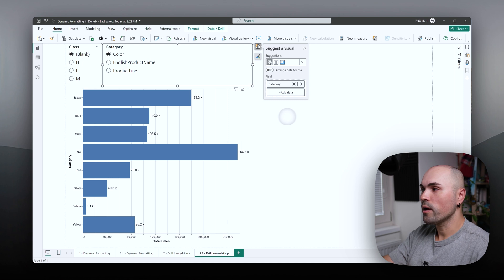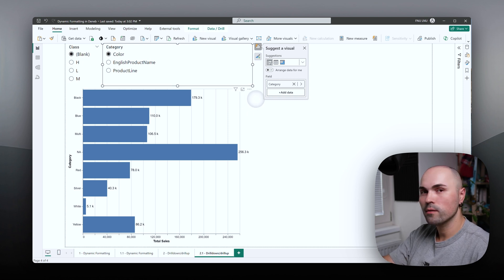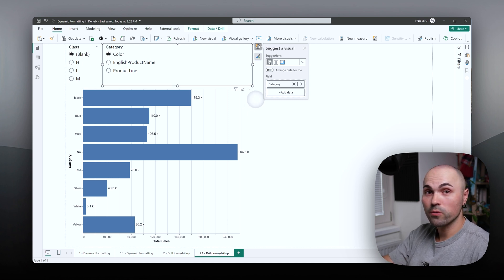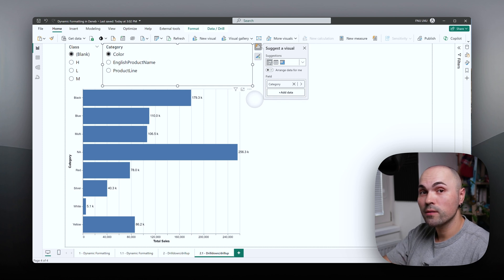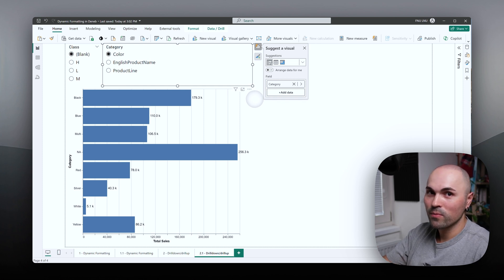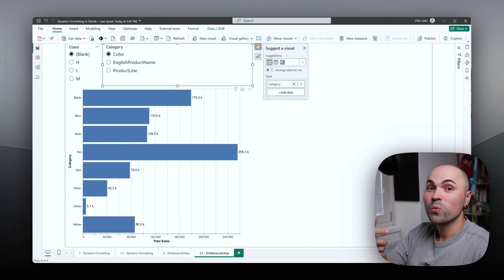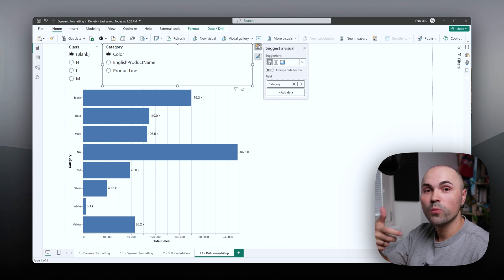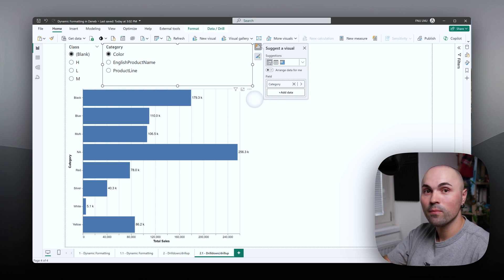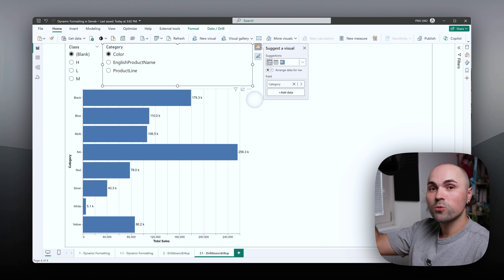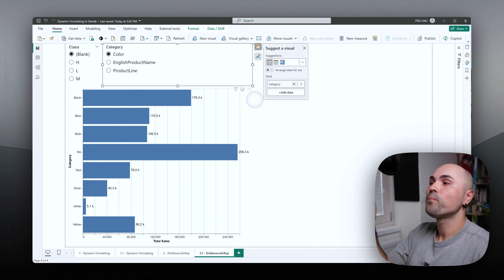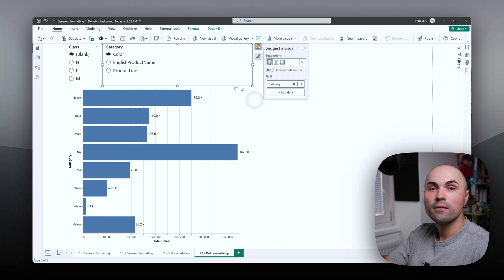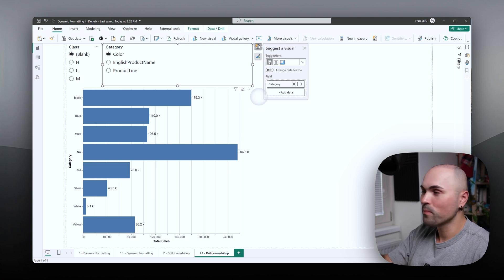Meanwhile, the field parameter will continue providing the DENEB visual different fields, but under the same name, which means the DENEB visual mapping will stay consistent, which means you can drill up, you can drill down. And again, the DENEB visual will react correctly.